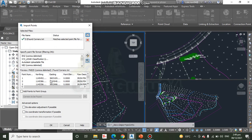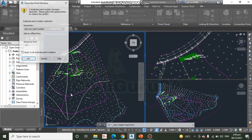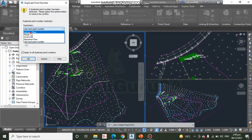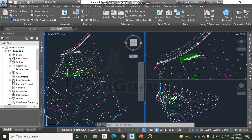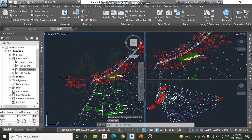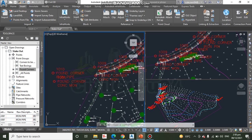Step 5: Click OK to dismiss the Import Points dialog box. You will then see a Duplicate Point Number dialog box. Step 6: Under Resolution, select Add an Offset and type 1000 in the box, then click OK. Step 7: In Prospector, expand Point Groups, right-click Found Corners and click Update. This applies the default style from the point group to the newly imported points. Found corners appear with red marks and text.